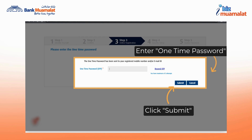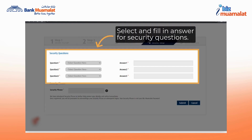After entering it, click submit. The next step is to select three security questions of your choice and provide answers that only you know. It is best if each question is different to enhance security.